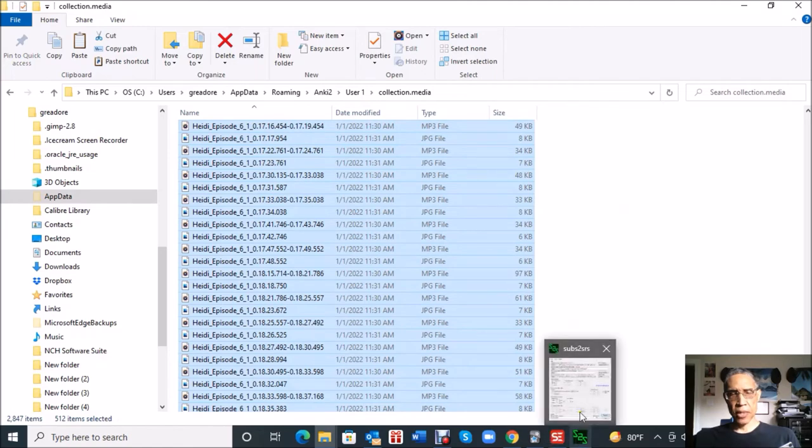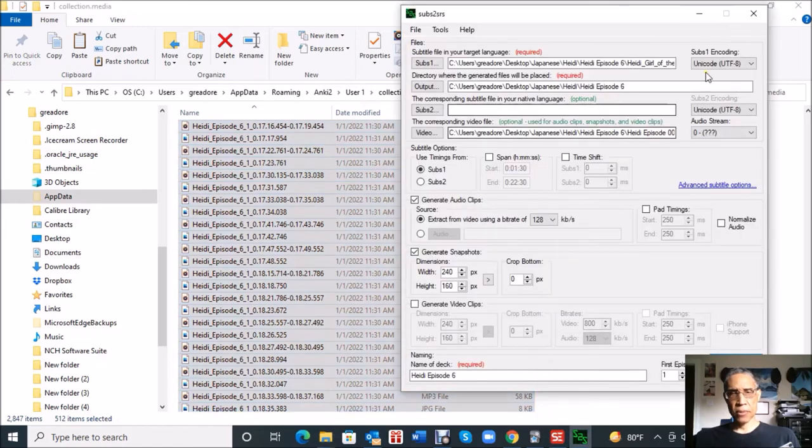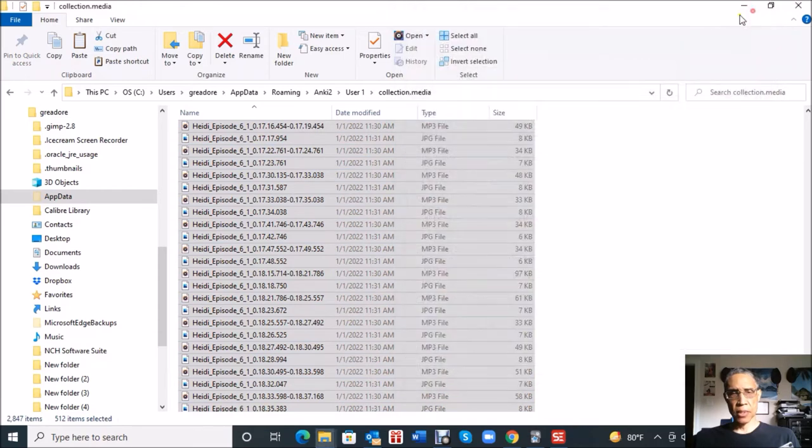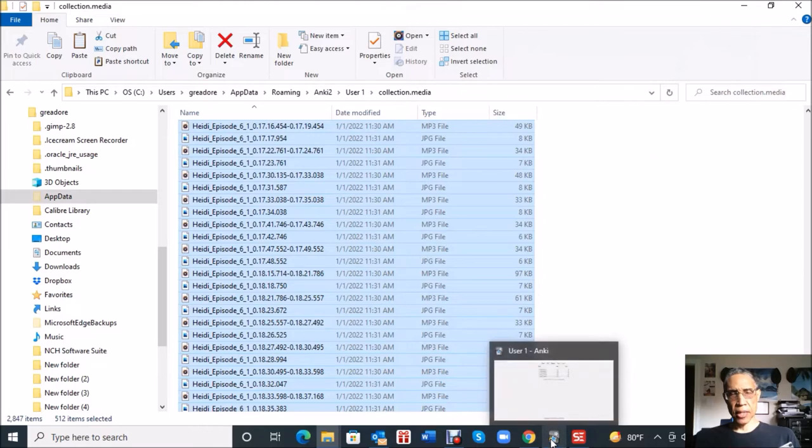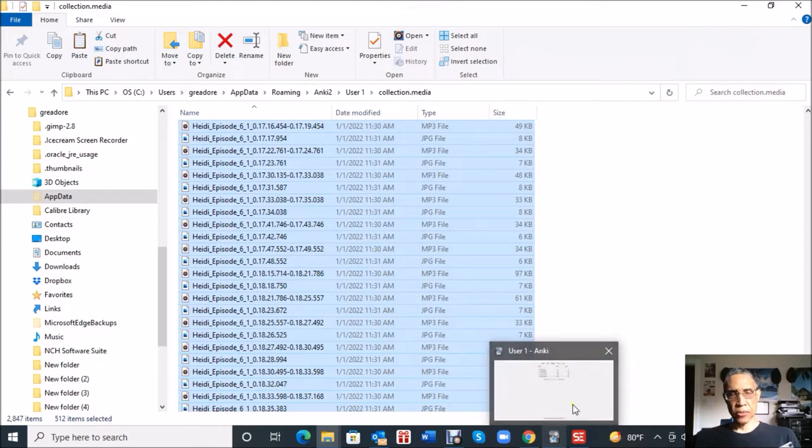So I'm going to paste those new episode six files into here. So all of the files for the different episodes are in the same folder, so it's going to get pretty large. Remember this collection.media, so it's there. That's the next step that we needed to do. I can close out the subs2srs. Now we're going to create the Anki deck, the new Anki deck for episode six.